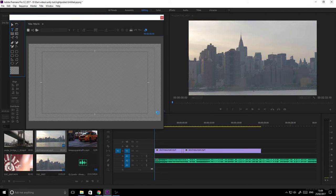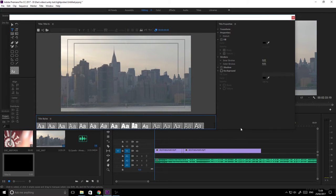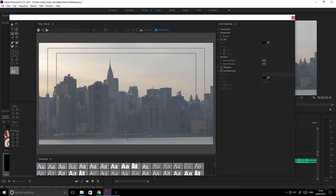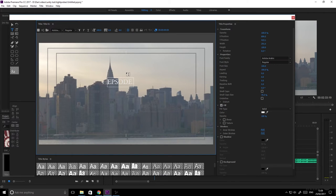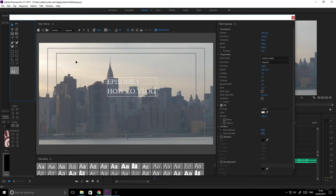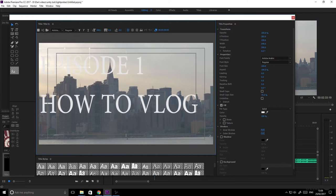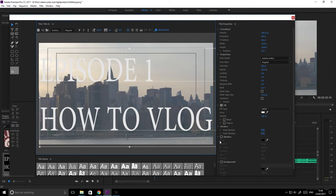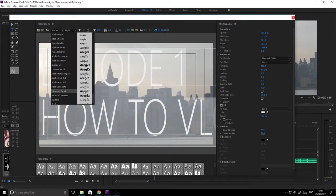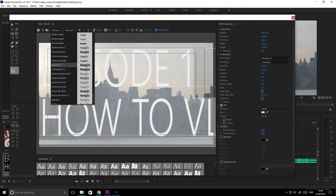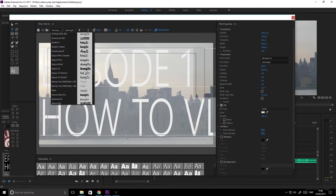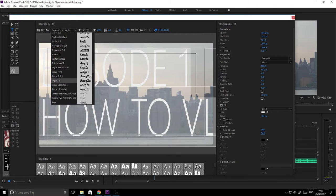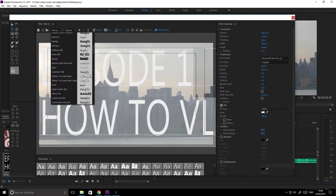What we'll do now is make a little title intro in the style of Casey. If we go to our title section here, drag it down and let's type something. Let's go for Episode 1, How to Vlog. We'll move it in the corner - his intro is always quite close to the corner, so if we drag it out like that. Then if we click and highlight it all and change the font to something more chunky.